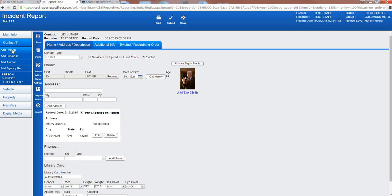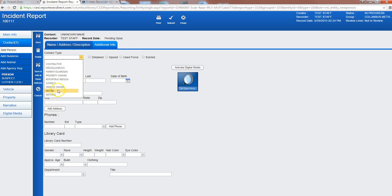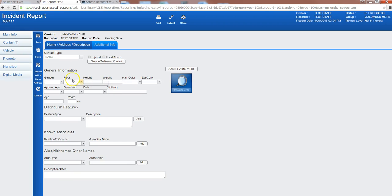So if you click on add contact I can add another person. This will be the victim and for this we're going to say first we'll select victim and we'll say that we don't know who the victim was so we can do unknown contact and it changes the information here.